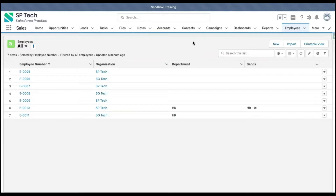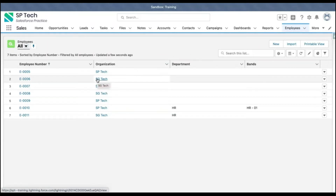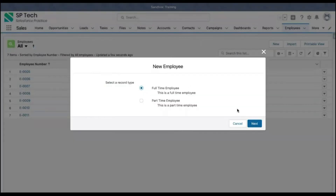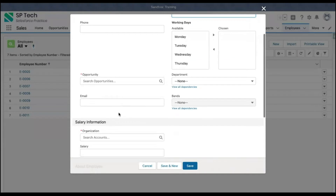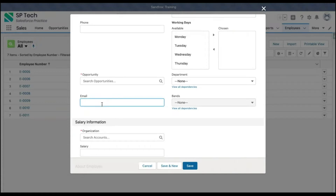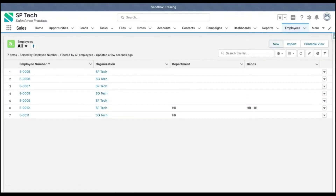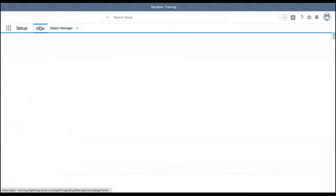We have this employee object and this is a tab for that employee object. Here you can see we have multiple records. If I try to create a new record and click on next, here you can see we have a field called email. I'm going to create a duplicate rule on the employee object and I will be matching whether this email is a duplicate, so that duplicate record creation should not be allowed.